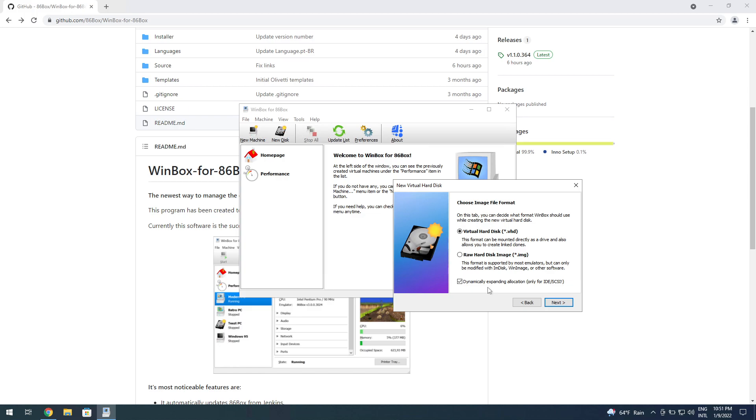It does compromise speed a little bit, but when we're talking about old machines, it's still going to be faster than IDE anyway. So it doesn't really matter. You can go full-on dynamic and it's going to save you a lot of space if you think about it. So dynamic it is.